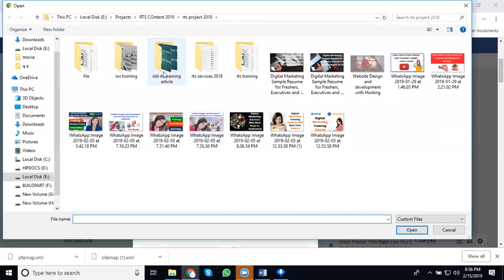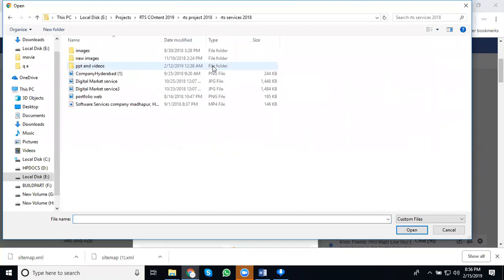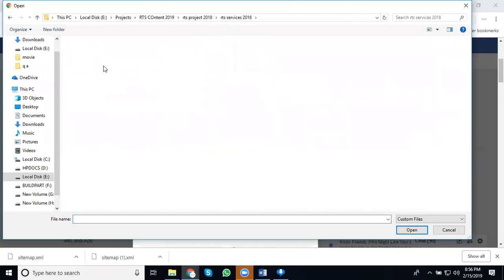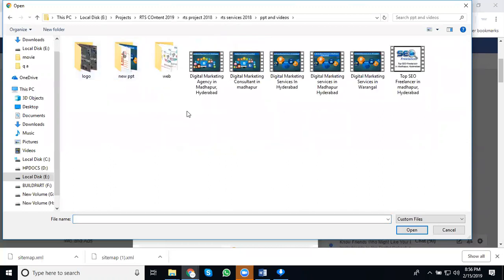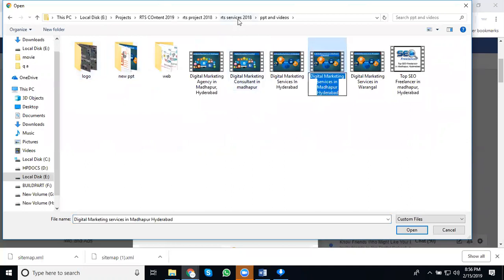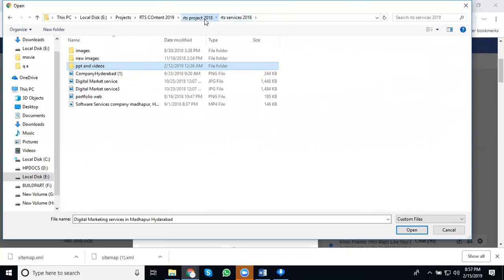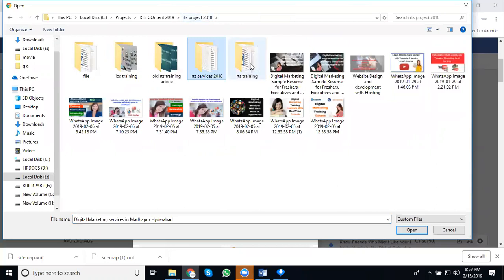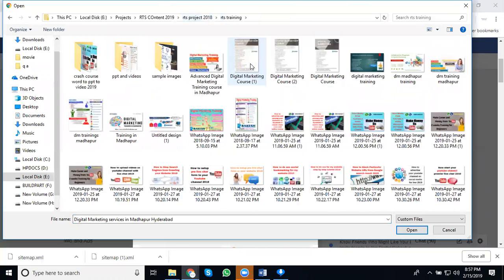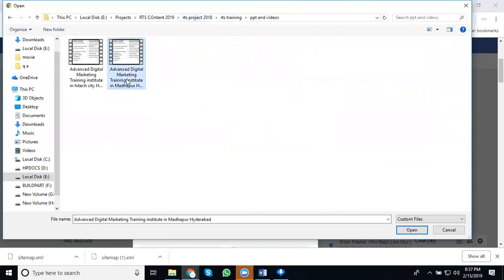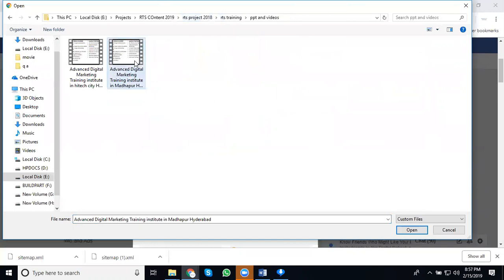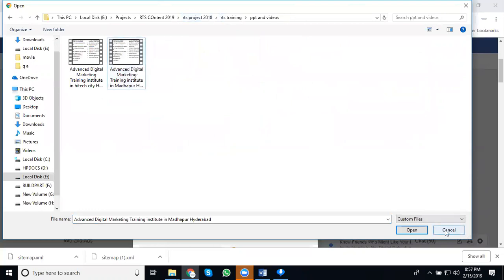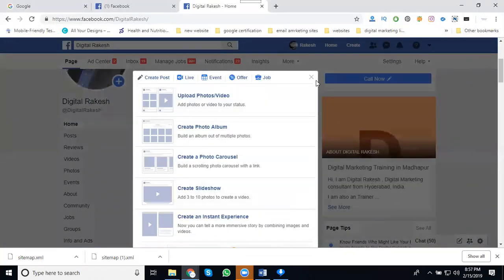First of all, select your category. I will select digital marketing services. So we can go for training, it's better. Training. The training video will be uploaded along with call button option.